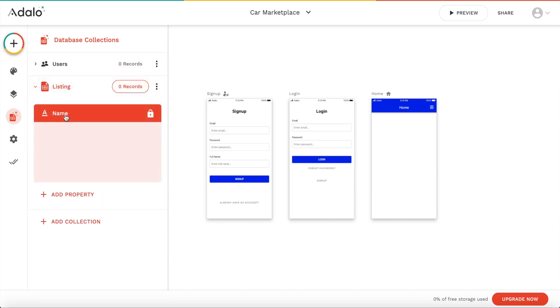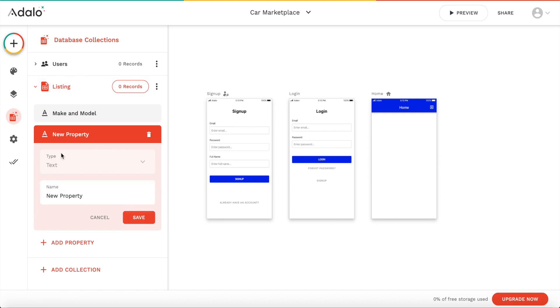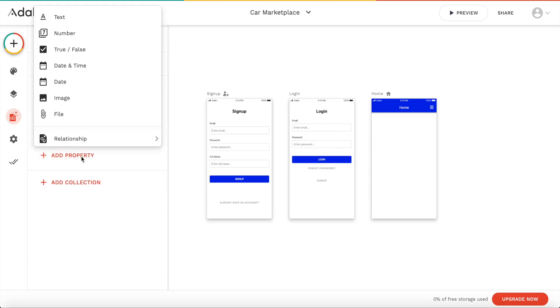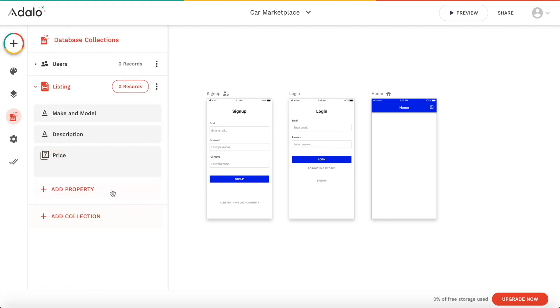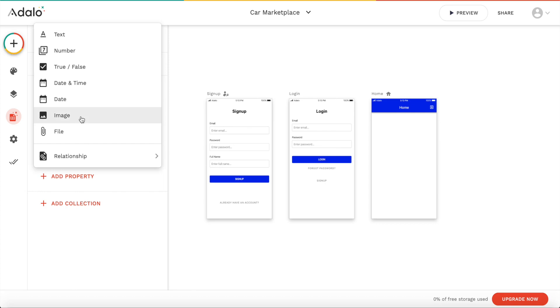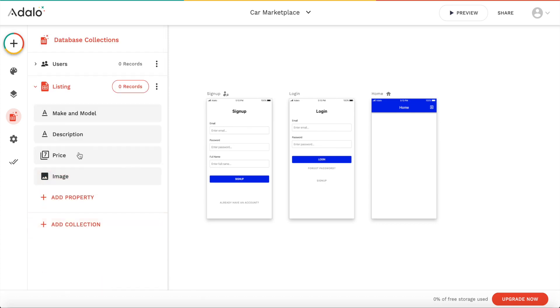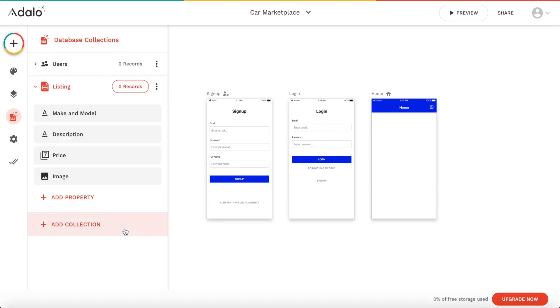Let's add a few properties. So the name maybe it should be the make and model. We want to have a description maybe which is a text as well. So let's add a description. Let's save that. Let's add a price of course which is a number. Let's add an image which is the image of the car. Let's maybe add, is there anything else we can add? I mean there will be a lot of different fields that you could add. I think that should be it for now.